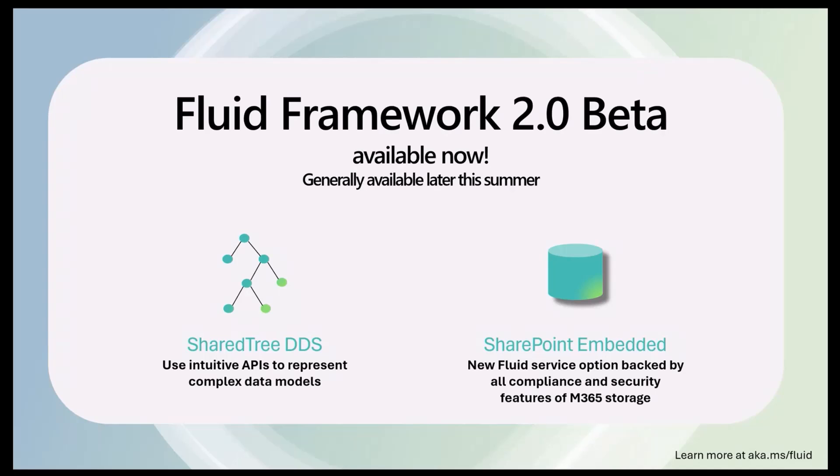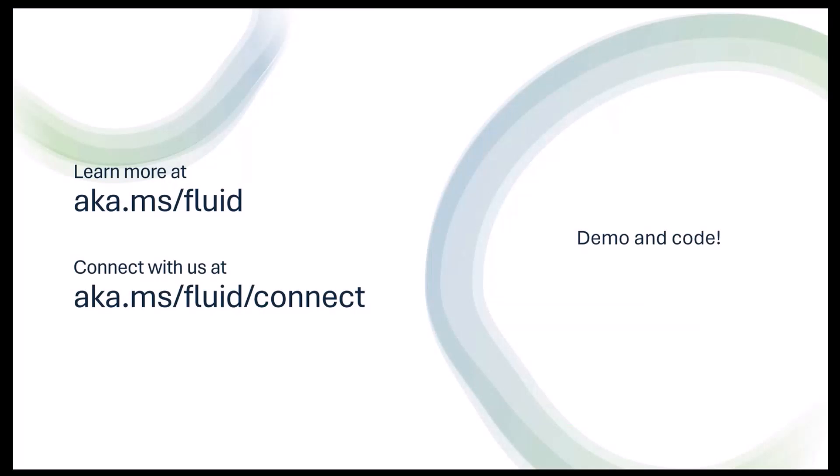The other one is the SharePoint Embedded option, which allows you to use SharePoint Embedded to move the deltas and changes around and also leverage the M365 storage. You can learn more at aka.ms/fluid, and we would love to hear what the developer community is building. Please reach out to us at aka.ms/fluid/connect. We can help you answer any questions and would love to hear your feedback on using Fluid Framework and trying out the new 2.0 beta.